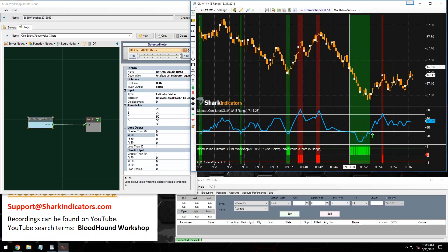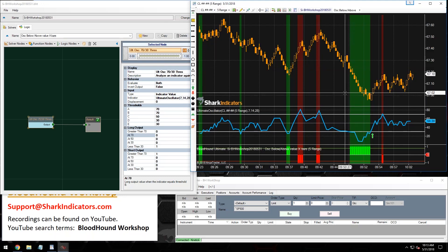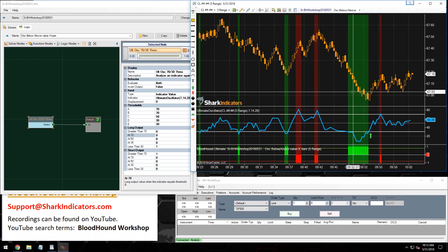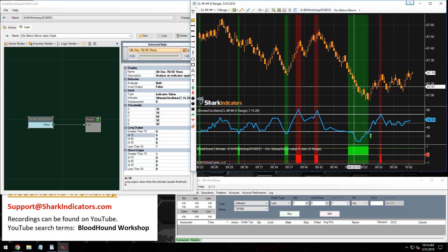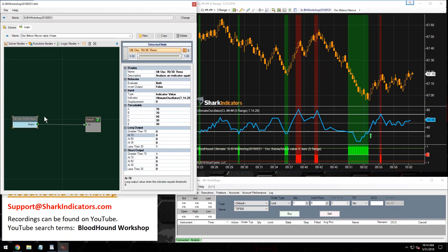Now the next part: we want to make sure that this oversold or overbought condition happens for so many bars — or as the question was written, so many days. If my chart is a daily chart, it's going to tell you how many days the oscillator is overbought or oversold. When you're dealing with charts, you're really just counting the number of bars — if the bar represents a minute, you're counting minutes; if it represents days, you're counting days.